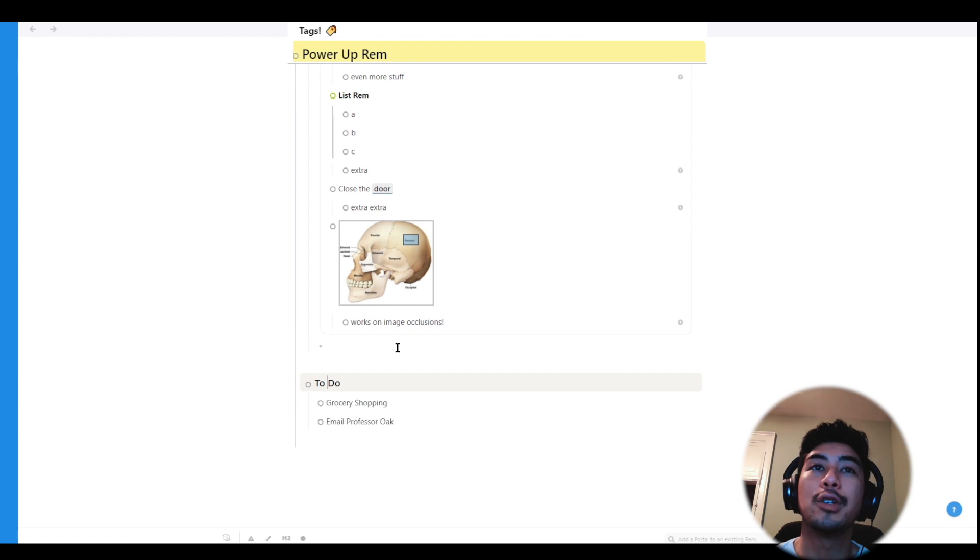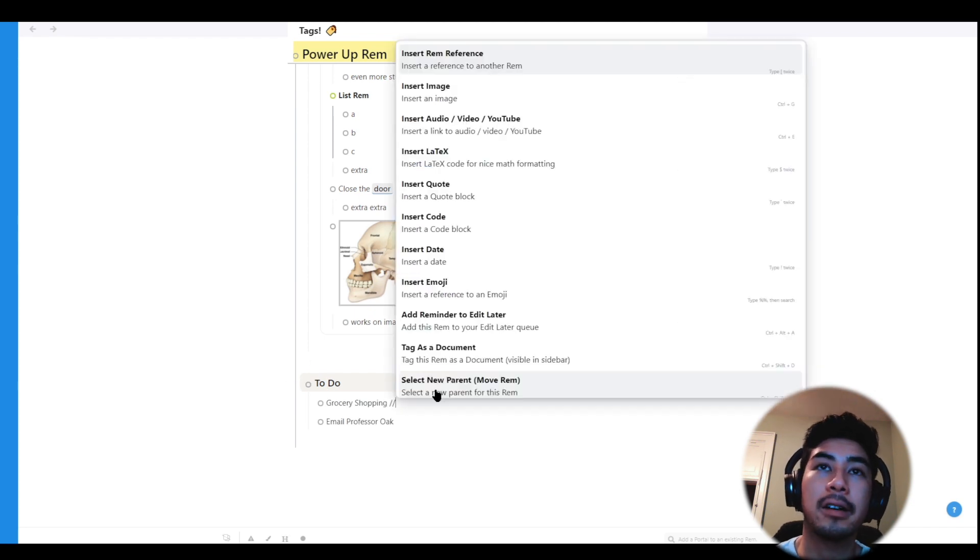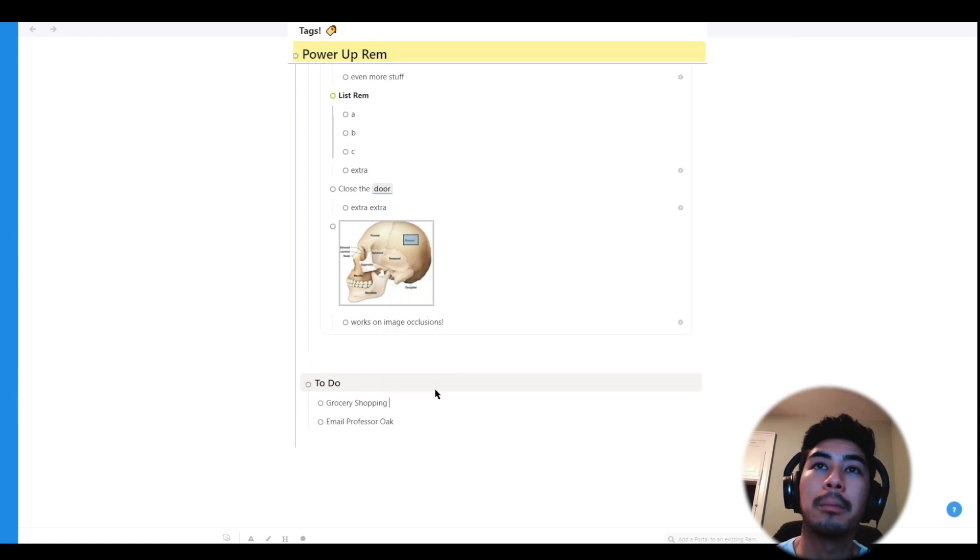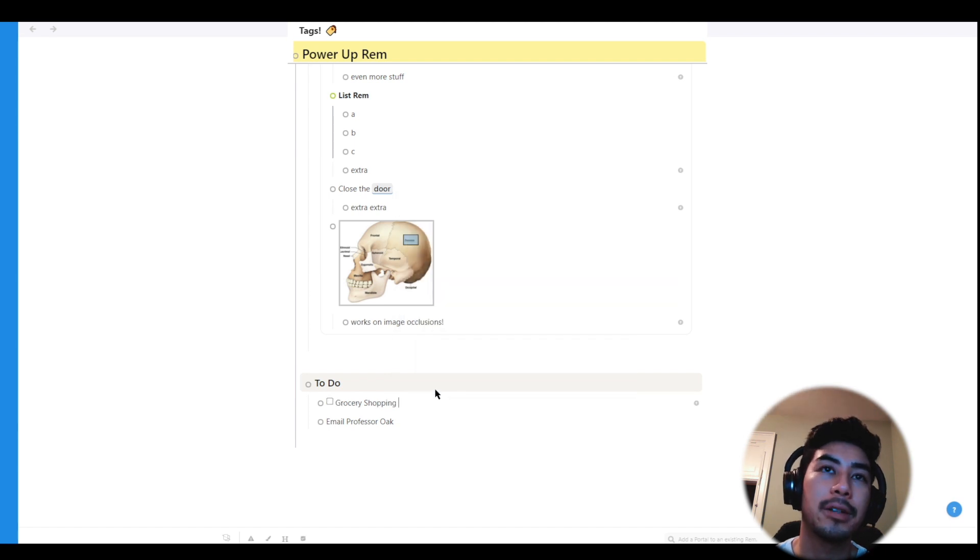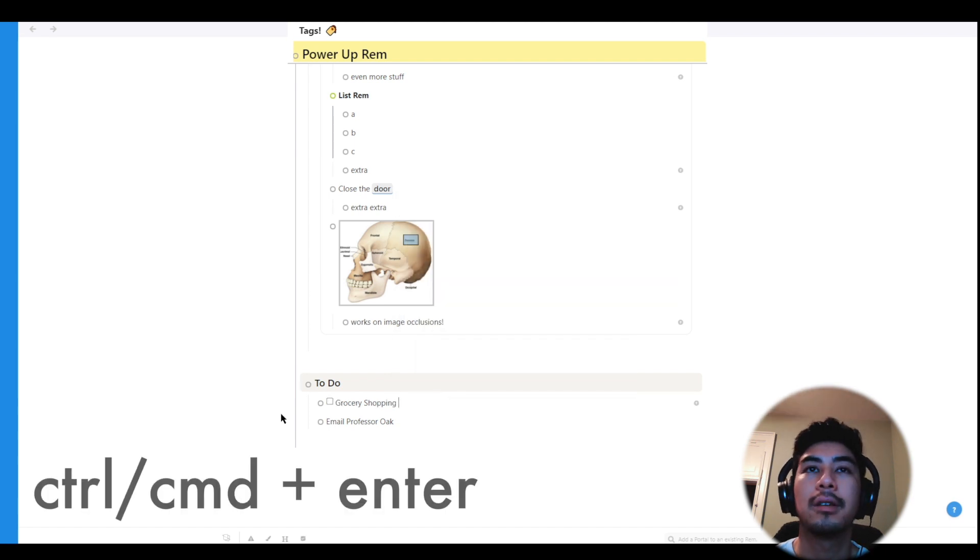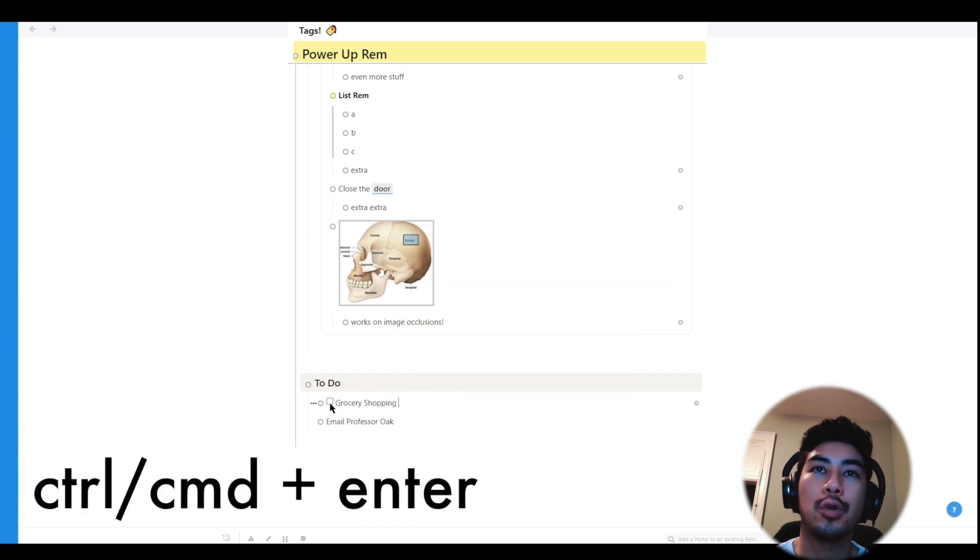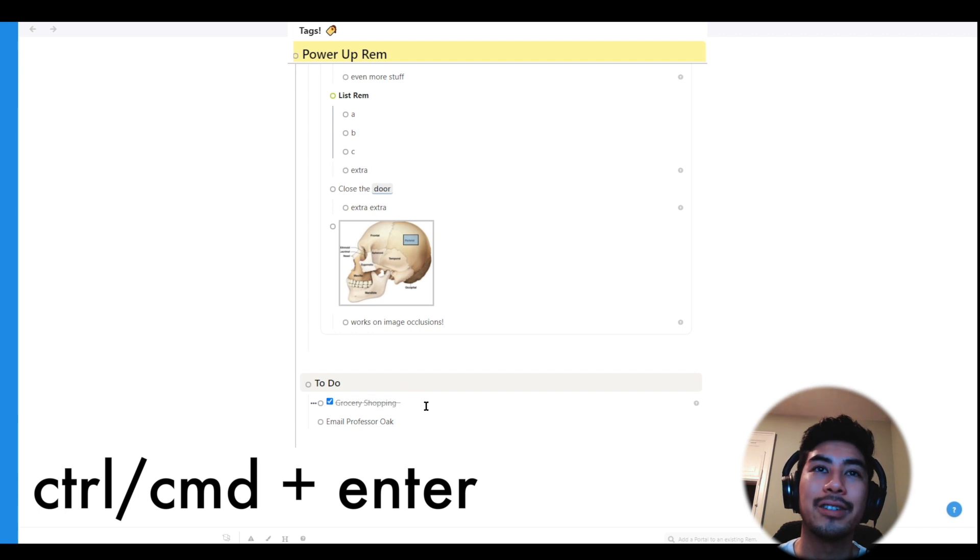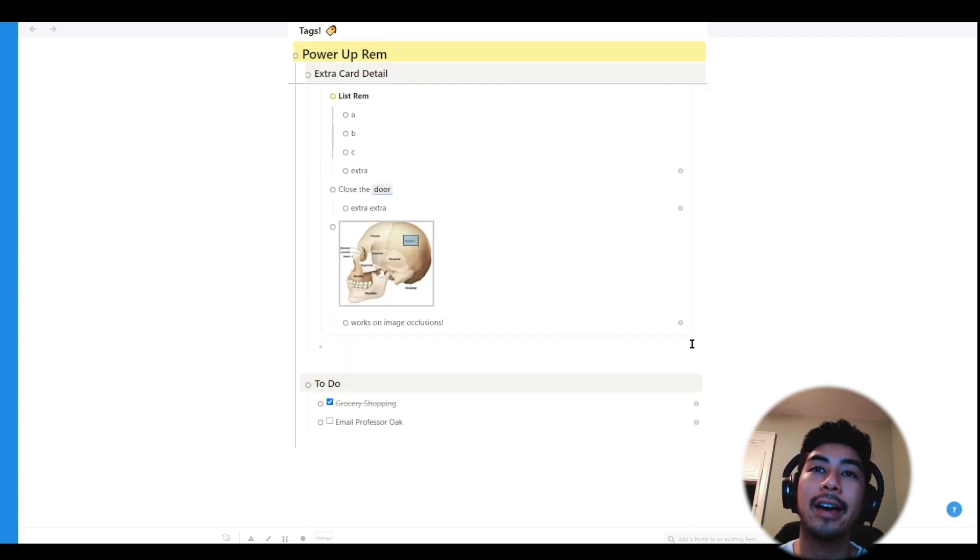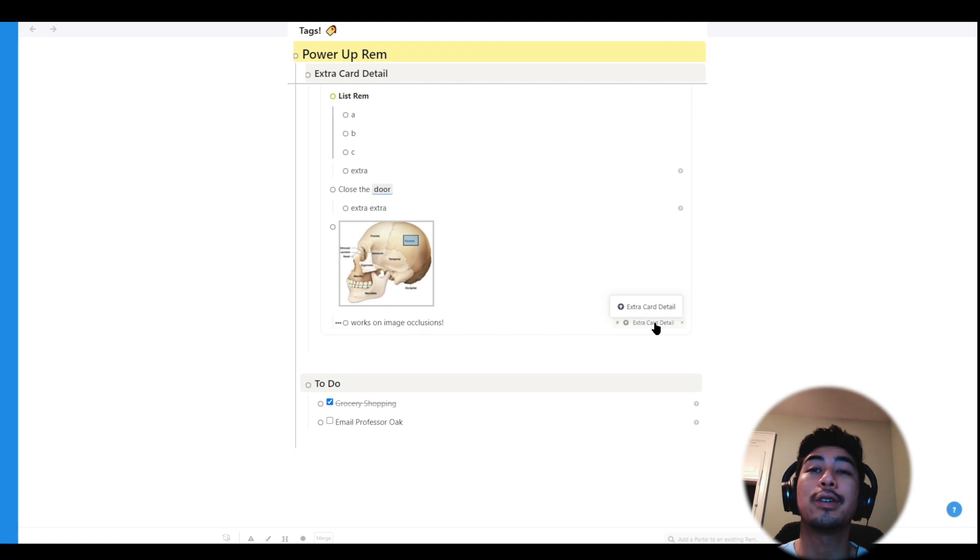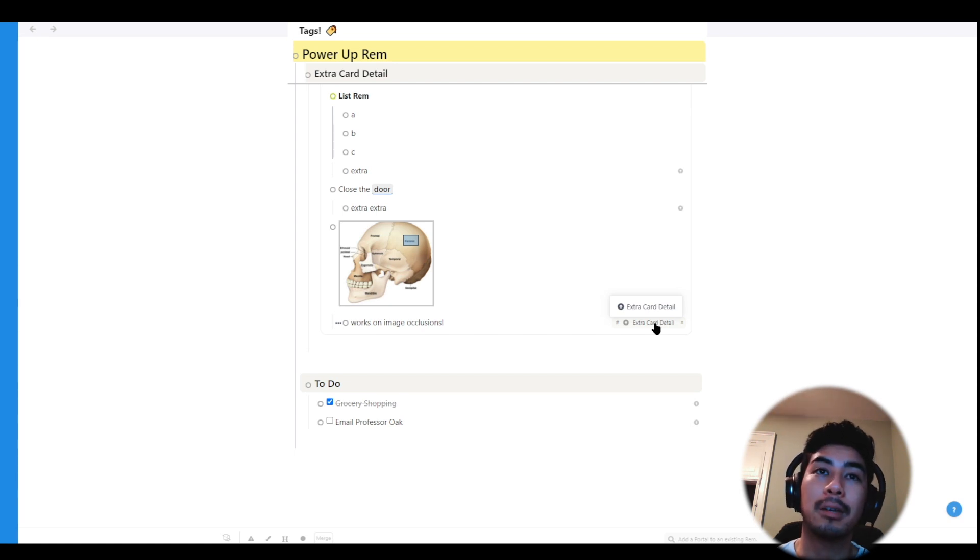And finally, the to-do powerup will add a checkbox in front of your Rem, which is helpful for project management or task management. You can also use control plus enter to toggle through slashing the to-dos.